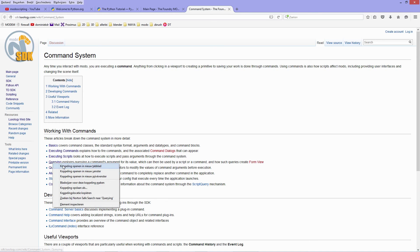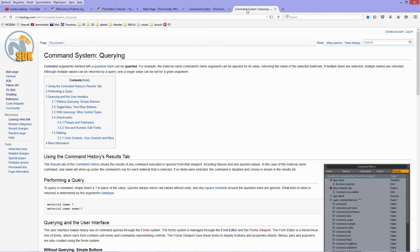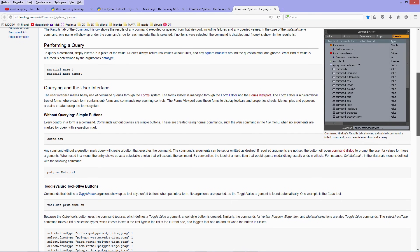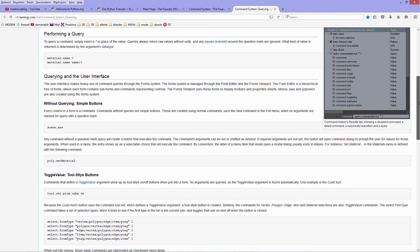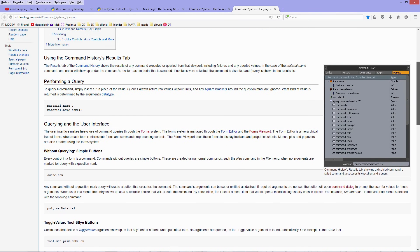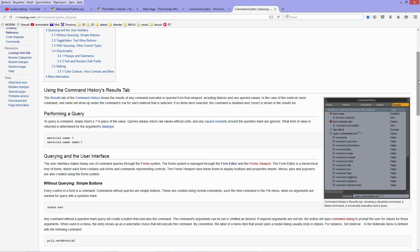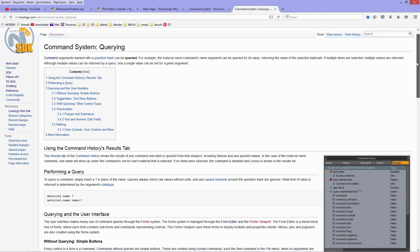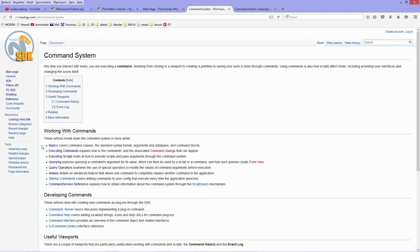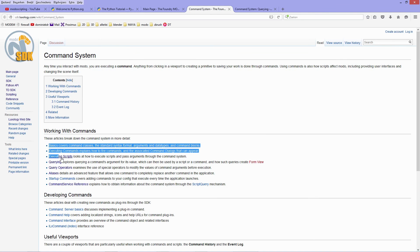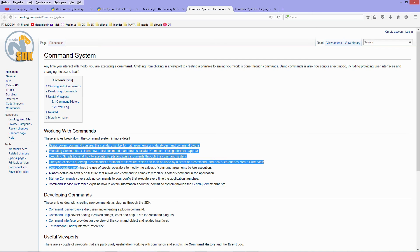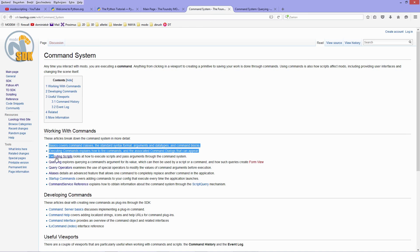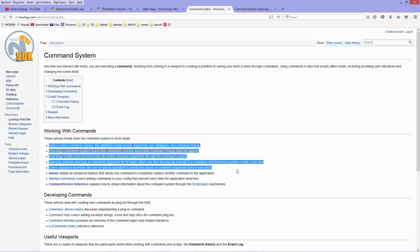When I open that, then you get an overview about working with commands and this is a very important section, especially querying. I go over here to querying, it tells you everything you need to know about how to make queries to commands, so performing a query for instance with material.name when you add a question mark to it, and you can perform a query about the name of that material. So this is something that you really need to check out, command system over here. So basics, executing commands, executing scripts, querying, query operators, aliases, but especially these four first are very important when you start out with scripting in Modo.